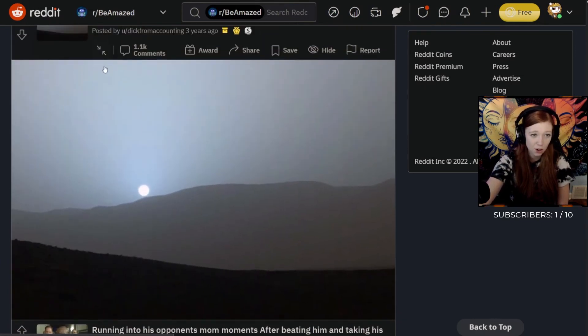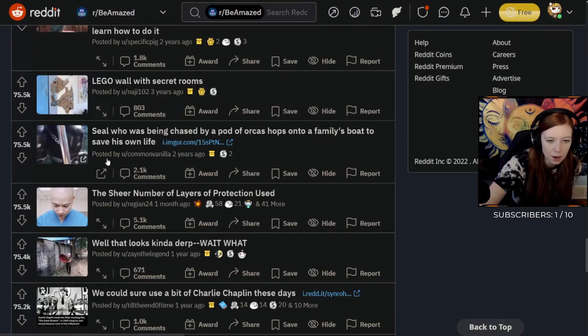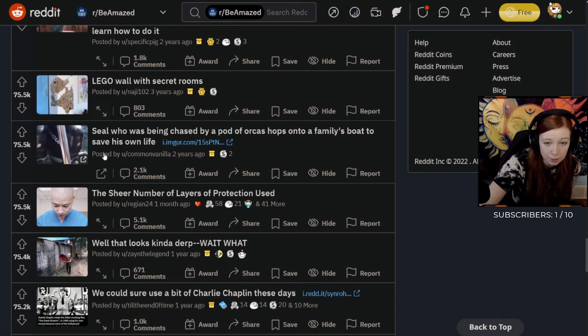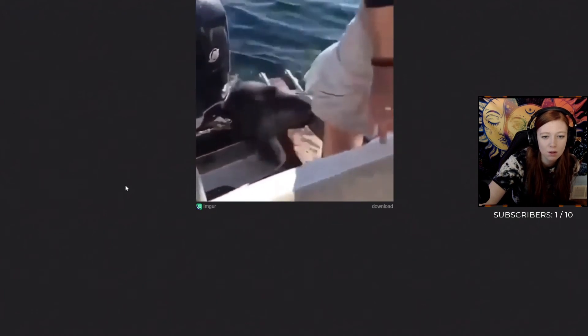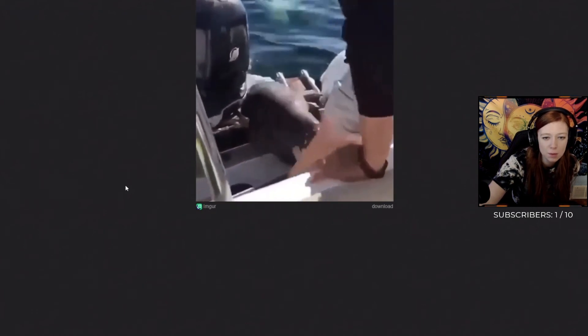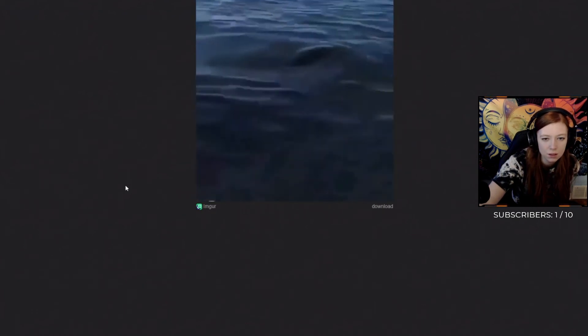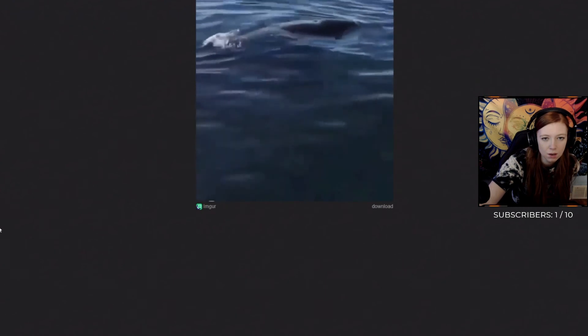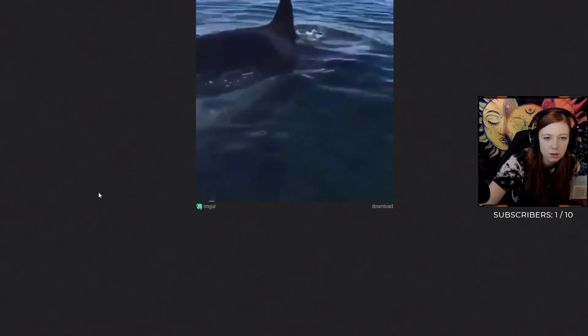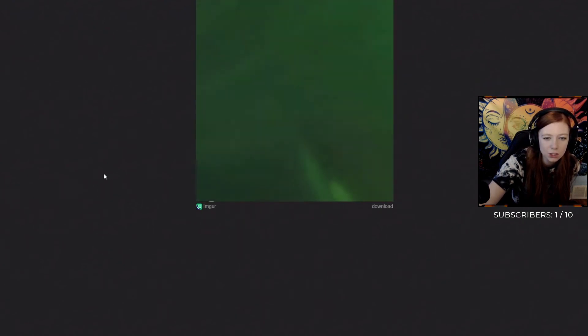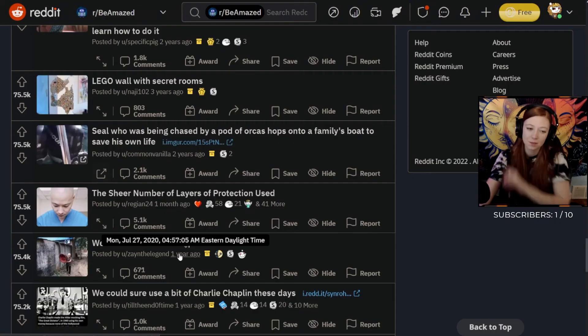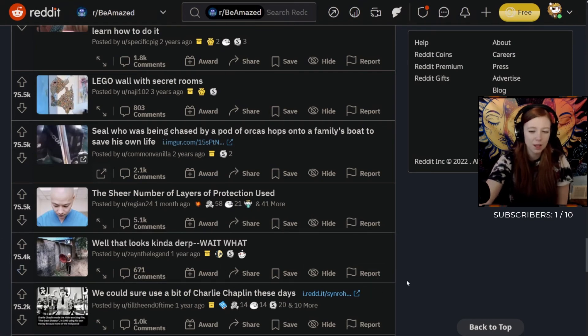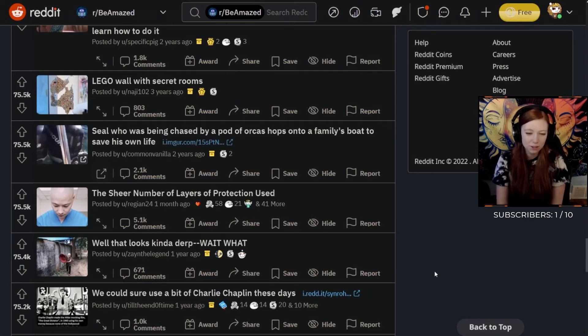Seal who was being chased by a pod of orcas hops onto a family's boat to save his own life. Oh my god! He's just chilling with the people. Whales are huge too. I remember like my family tried to go whale watching one time and I don't think we saw any whales.